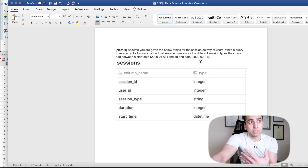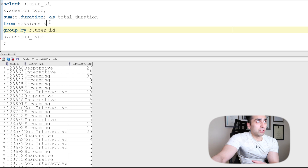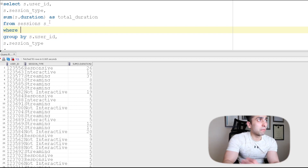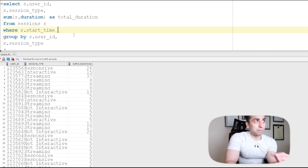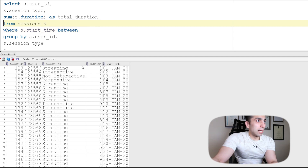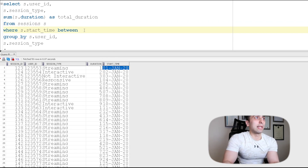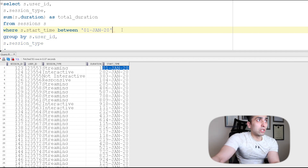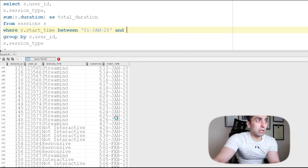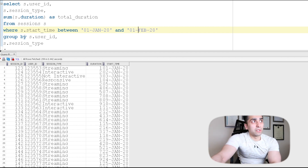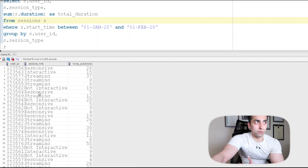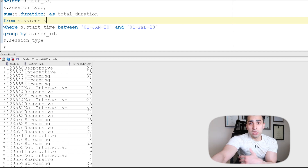Going back to the question, sessions have to be between the start date and end date — a one-month period. Before my GROUP BY, I'll add a WHERE clause: WHERE s.start_time BETWEEN '2020-01-01' AND '2020-02-01'. Running this, it now only shows values within that one-month period for user_id, session_type, and total duration.